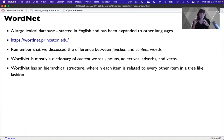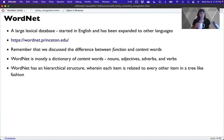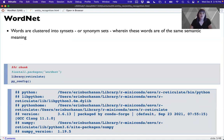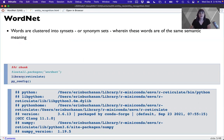WordNet has a hierarchical structure wherein every item is related to every other item in a giant tree format. Entity is the topmost item, and it trickles down getting more specific from there. Words are clustered into what are called syn sets or synonym sets — words of the same or very similar semantic meaning. You would consider them synonyms, meaning you could exchange one for the other. This connects to polysemy, where words have multiple meanings.